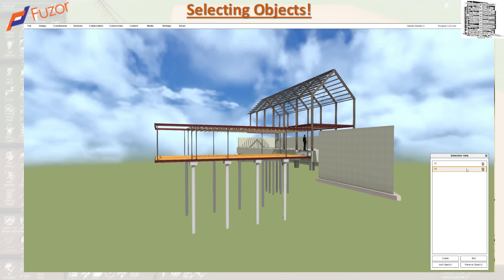First, make sure you select the correct group, then use Add and Remove to manage the objects in it. If you have a certain naming convention, you can sort all of these by that naming convention. That would be a great approach if you have a lot of components in the model.